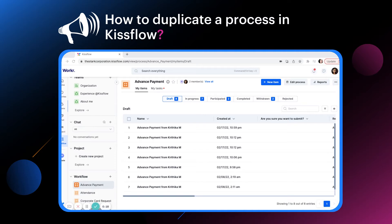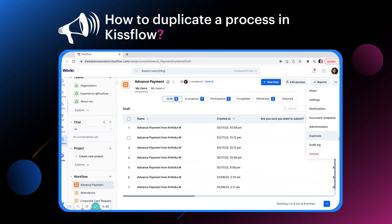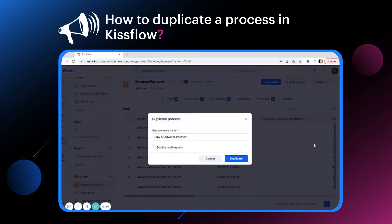To do so, open the advanced payment process, click on the more option button and select duplicate. The default name of the new process will be copy of advanced payment.